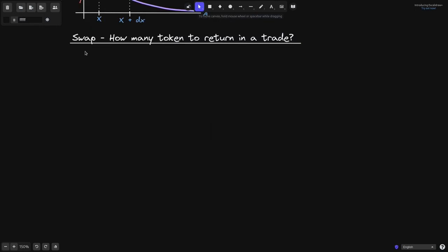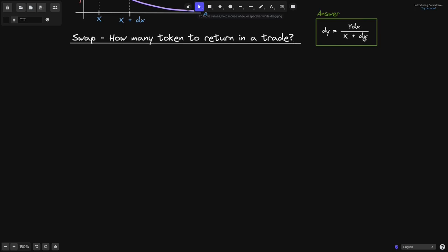When we do a swap from token A to token B or from token B to token A, how many tokens to return in a trade? The answer is that dy is equal to y times dx over x plus dx. We'll work this out for swapping from token A to token B, but the math also works the other way, from token B to token A.